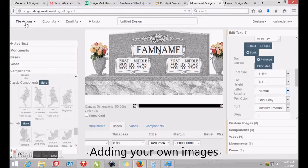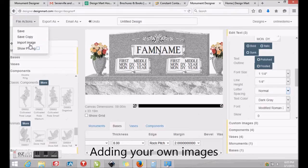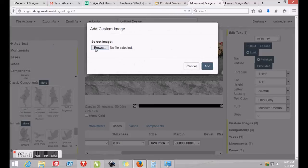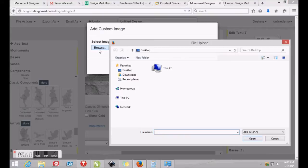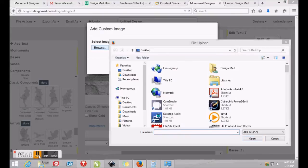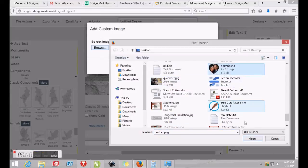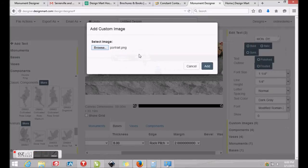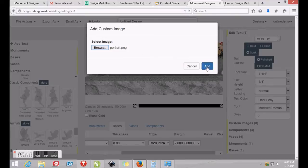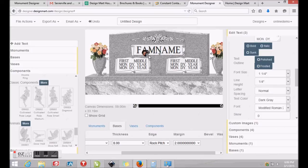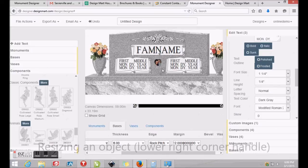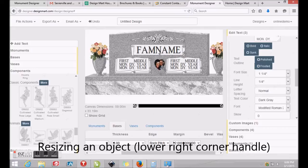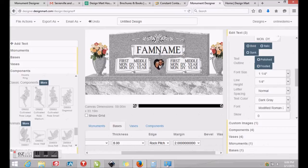At times you may find it necessary to add portraits, emblems or other images to your monument drawing. To do this, click File Actions at the top left of your screen and then click Import Image. Click Browse to browse your computer for the image you'd like to place. Locate the image on your computer and click Open and then click Add. The image will appear at the top left of your canvas. Simply click and drag it into position and adjust the size by clicking and dragging the lower right corner of the image. After resizing, you may recenter the image between the panels.